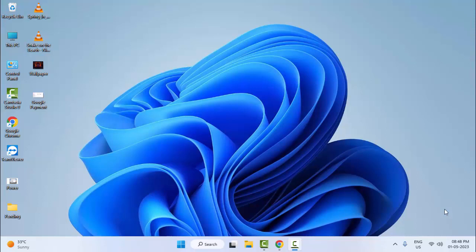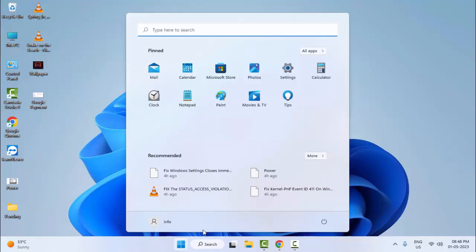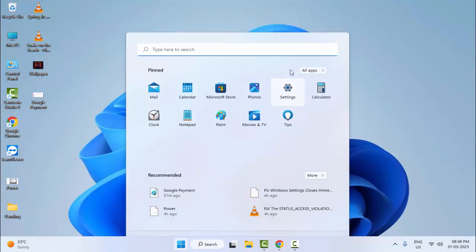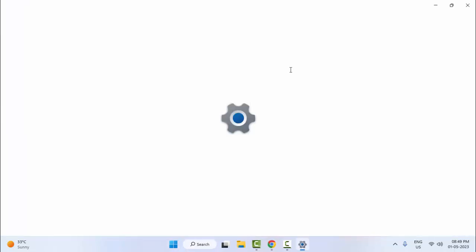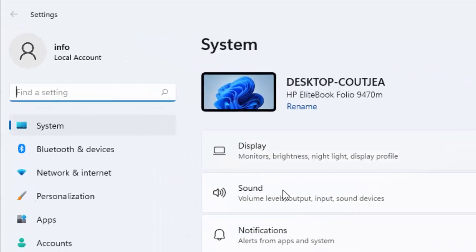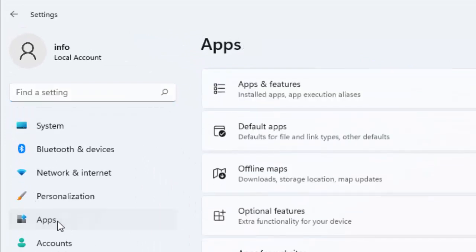The third method: go to Start and open your Windows Settings. Now select Apps, then select Apps and Features.